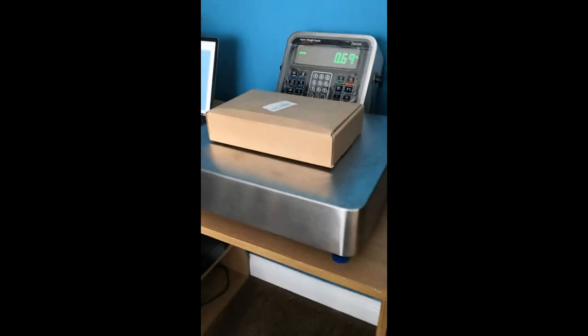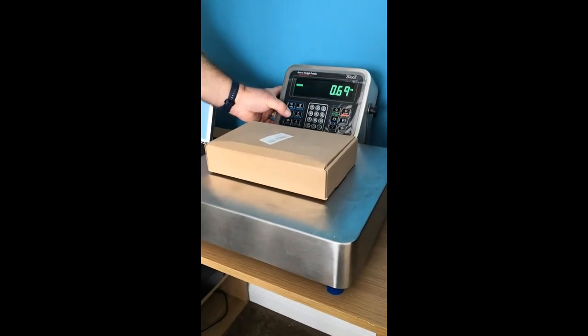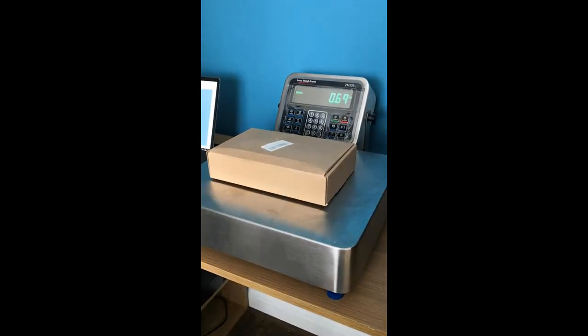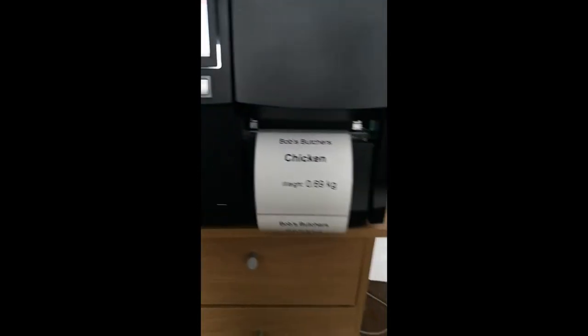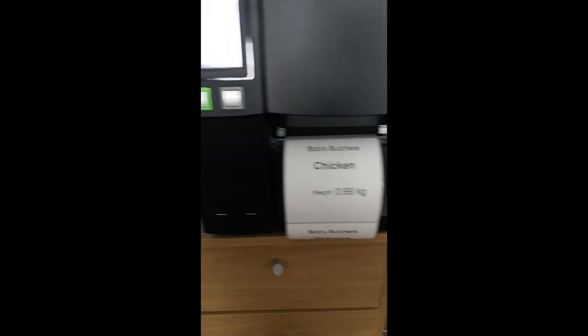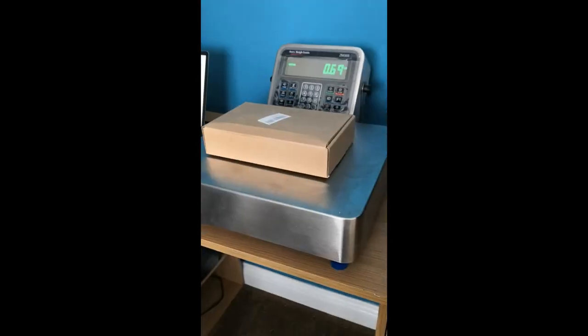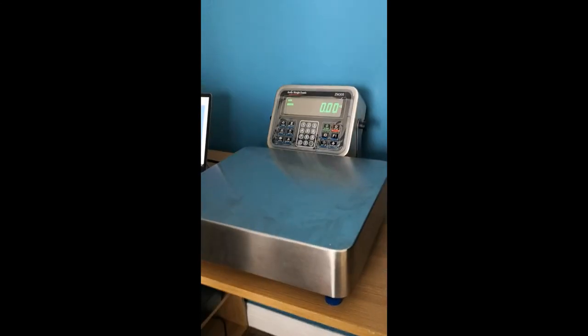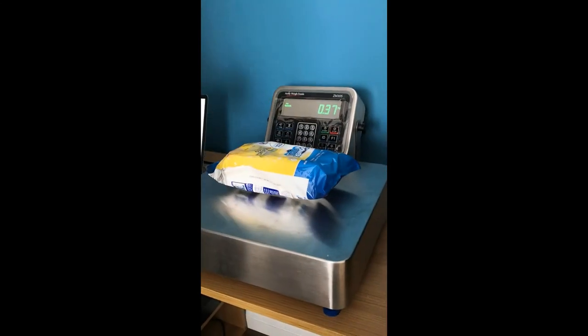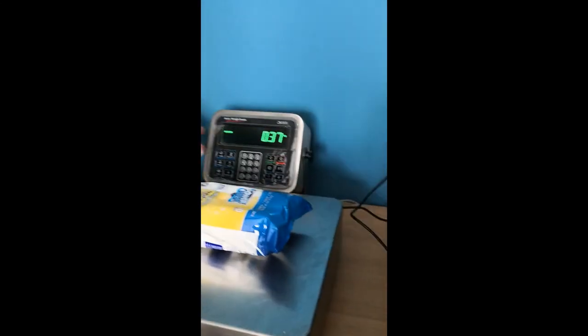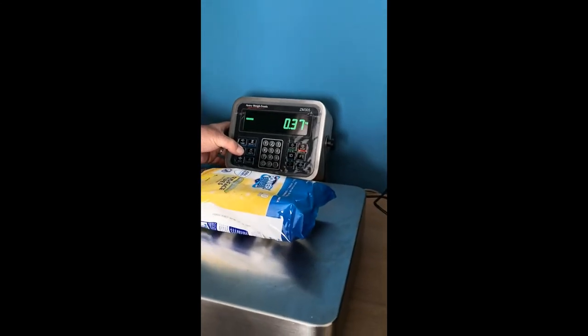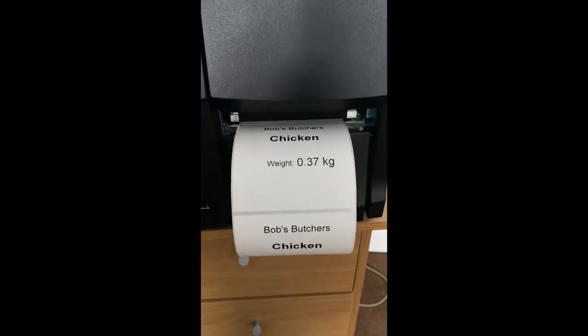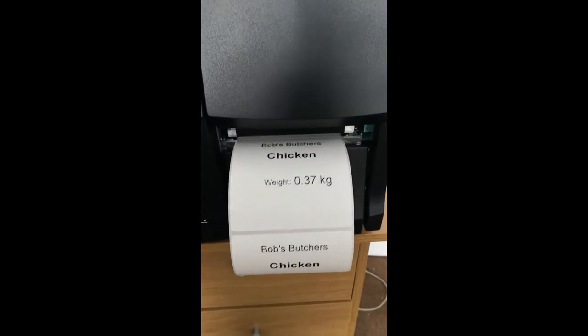There you go. We haven't got any beef or lamb either, so let's just pop some wipes on there, 37 grams, print, and that's basically it, simple as that.